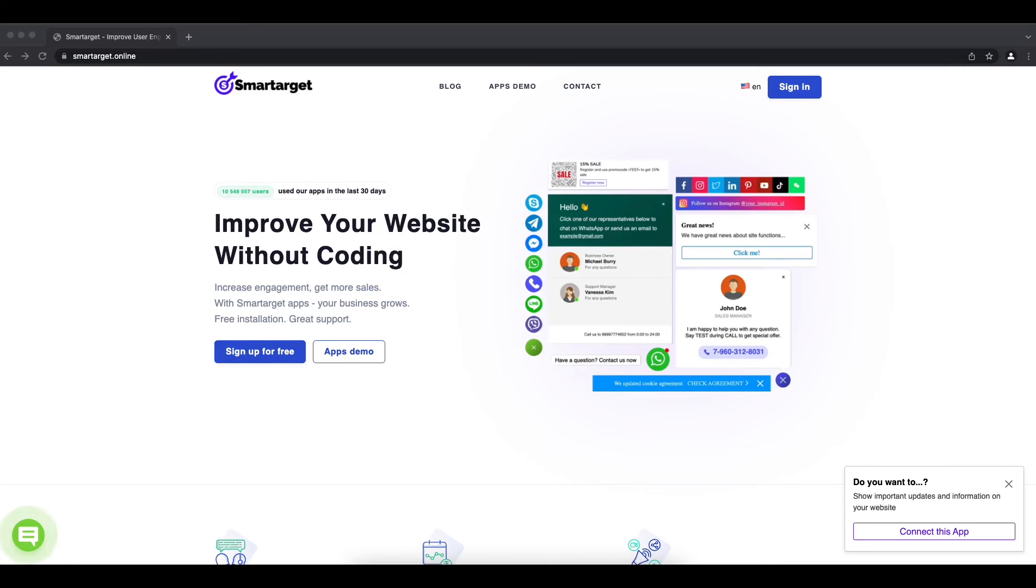Hey, if you have a Google Sites website and you want to allow customers to call you in one click, you can do it with the Click to Call app by Smart Target. Let me show you how to do it.